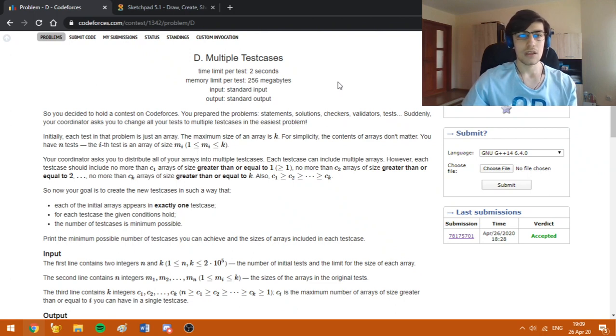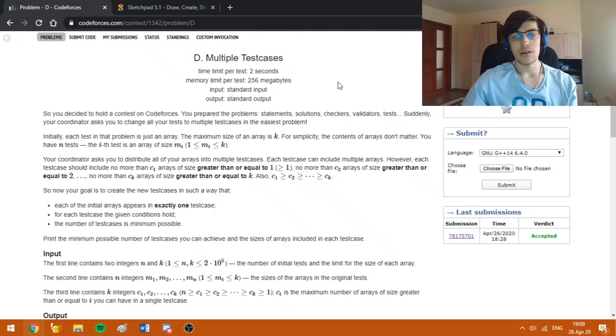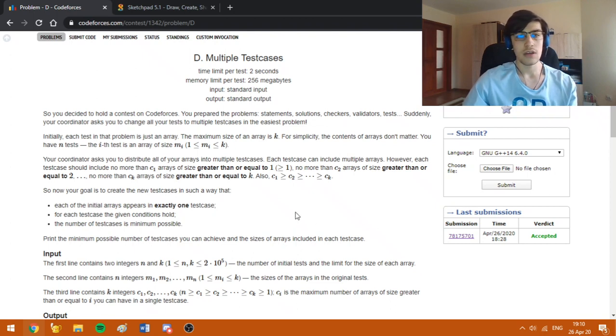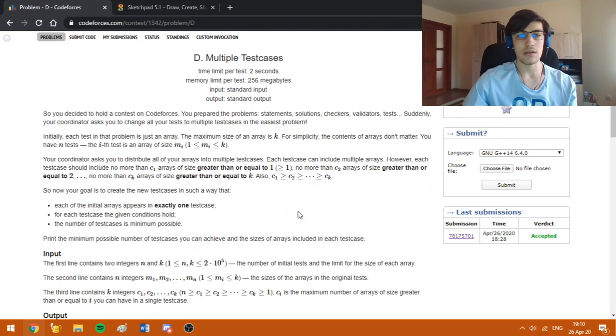In this problem, we are asked to assign some values of the arrays test cases such that we respect some conditions and the number of test cases created is as small as possible.